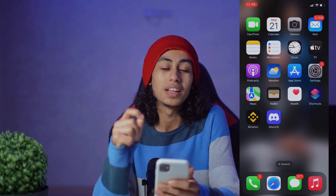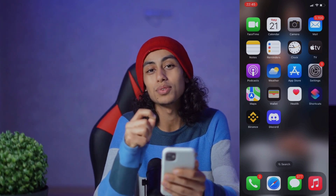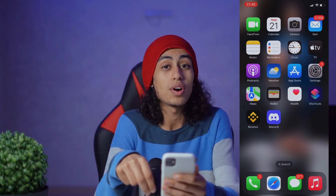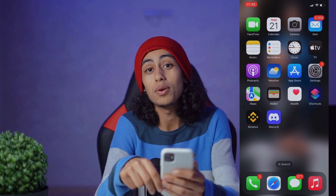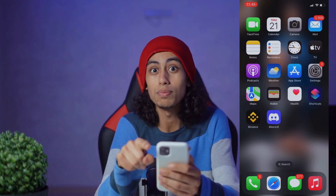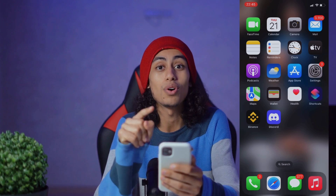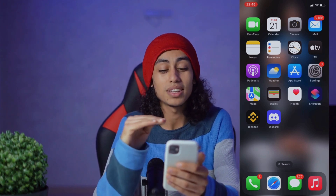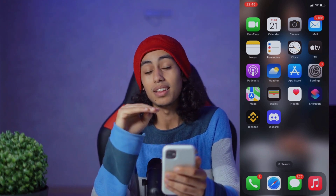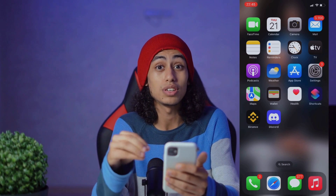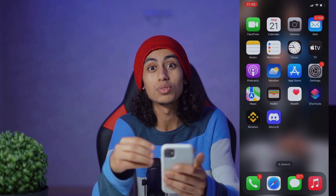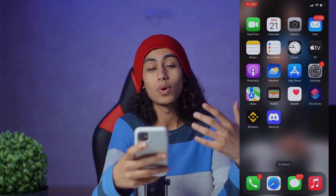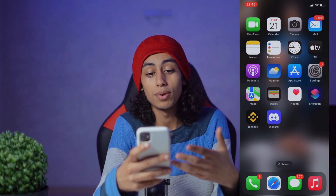Hey guys, I hope you're all doing well. Welcome to another video. For today's video, I'm gonna show you how you can use a trading fee rebate voucher on Binance. It's not something difficult and I'm gonna share with you the steps that you need to follow in order to do it. So now I am going to my phone.